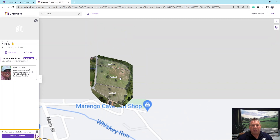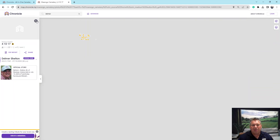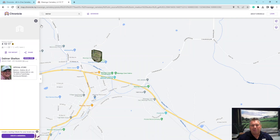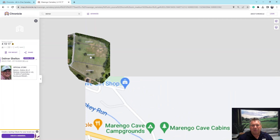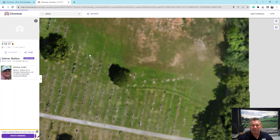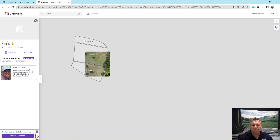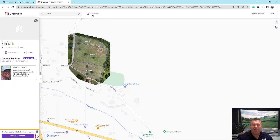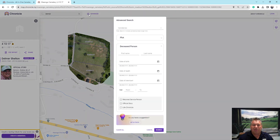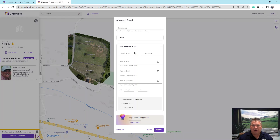Another thing — and actually the reason we looked at this software — is that we wanted to be able to identify all of our veterans in the cemetery. Working with Chronicle, I was able to ask them if we could do some sort of icon or filter to show those, because part of the search capability includes being able to search for return service persons. You can go into the advanced search to access that.